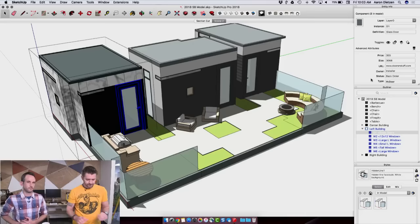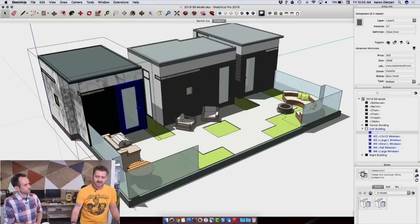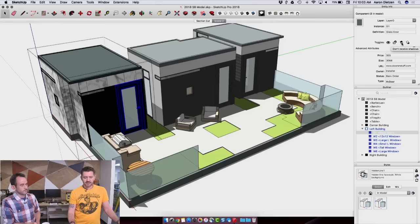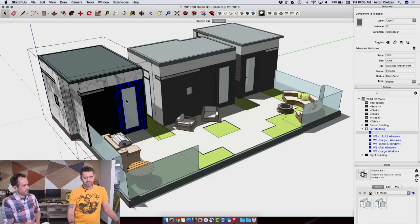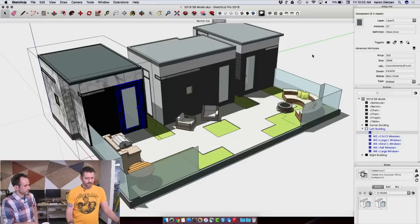Something else just to notice, because it wasn't there before, 2018 has these little toggle buttons allowing me to turn visibility on and off, lock, unlock, cast or receive shadows just by clicking on these icons when an item is selected. That's not just for components, that's for anything that is highlighted in 2018.